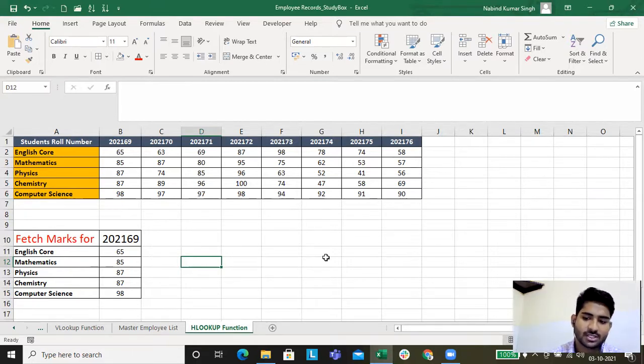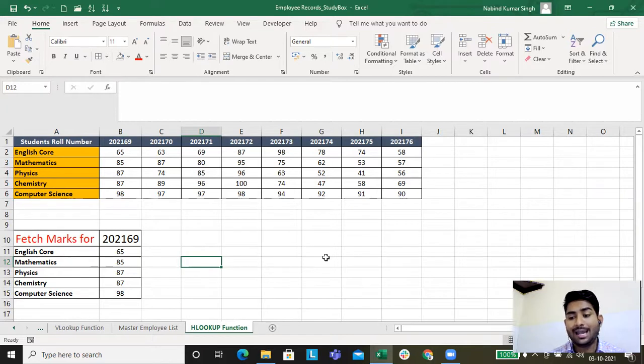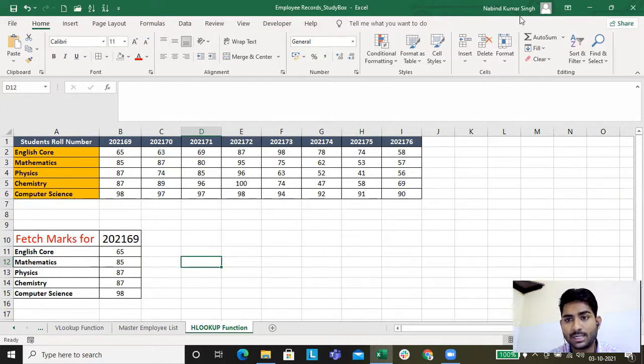What I'll do, I'll upload the link to this sheet in the description below so you can go and check this particular sheet and practice VLOOKUP and HLOOKUP. The next function that we'll be discussing will be INDEX and MATCH, for which you need to have the concept of VLOOKUP and HLOOKUP. Till then, bye bye and have a great day. Thank you.